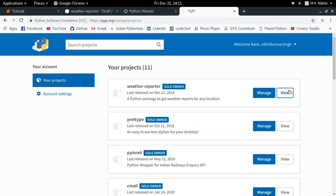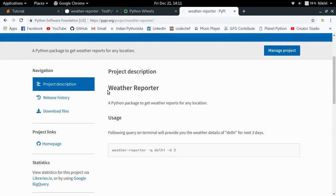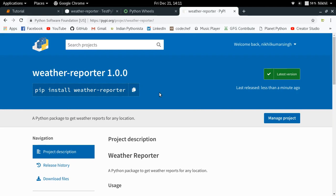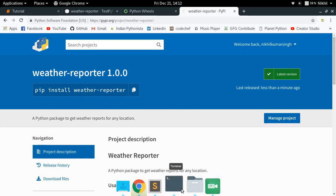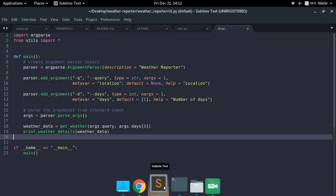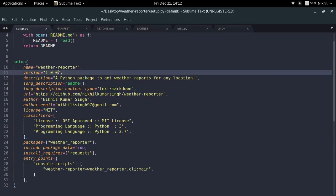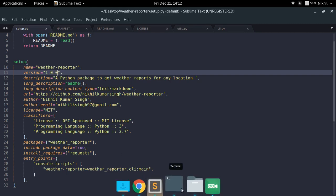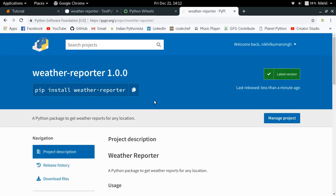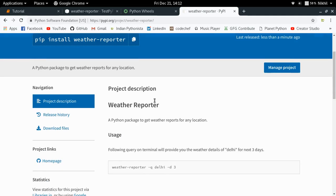Going to pypi.org and checking my projects — weather reporter is there. Viewing it shows 'weather reporter — a Python package to get weather report for any location.' Version 1.0.0 is live. If you make corrections to your project, just change the version in setup.py, create a new distribution, and run twine upload with the repository URL again to publish the new version.